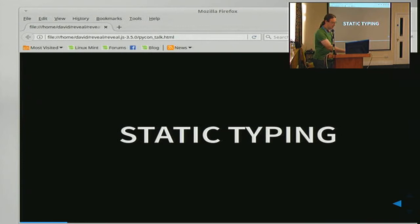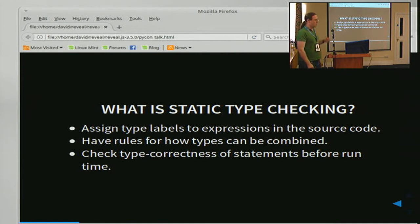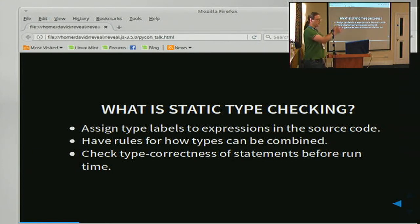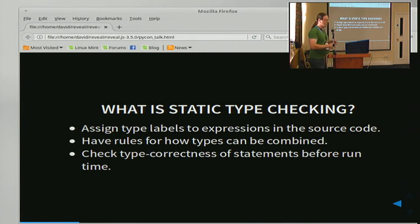So, static typing — it's a thing that most people are at least a bit familiar with, but to state the definition: you assign type labels to expressions in your source code. You have rules for how those types can be combined — so if you've said something is an int and this is a function that takes an int as an argument, you can only pass the int to the function, not something you've declared as a string. You then check the type correctness of statements before runtime, and it's the before runtime that's important.